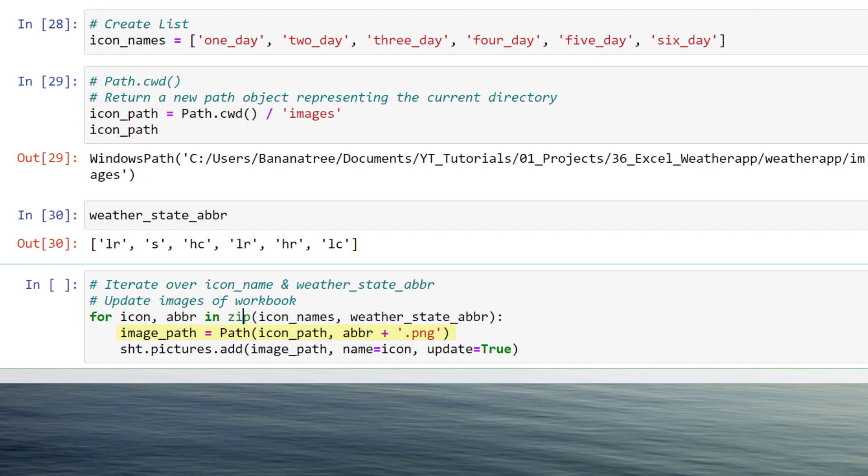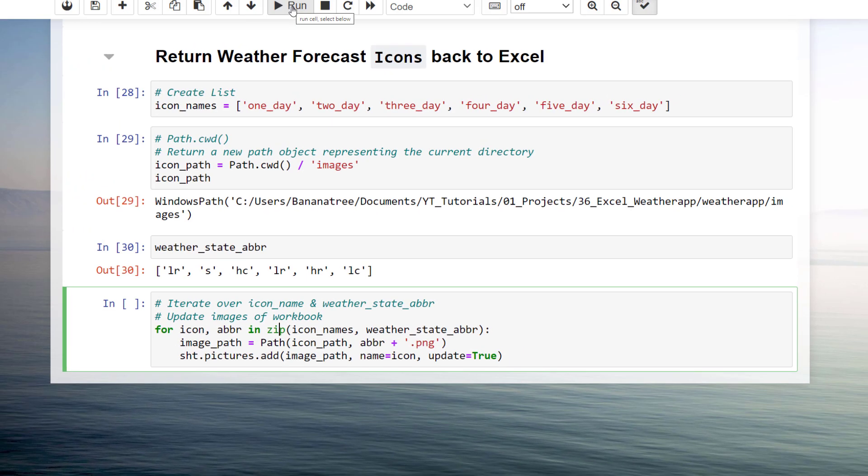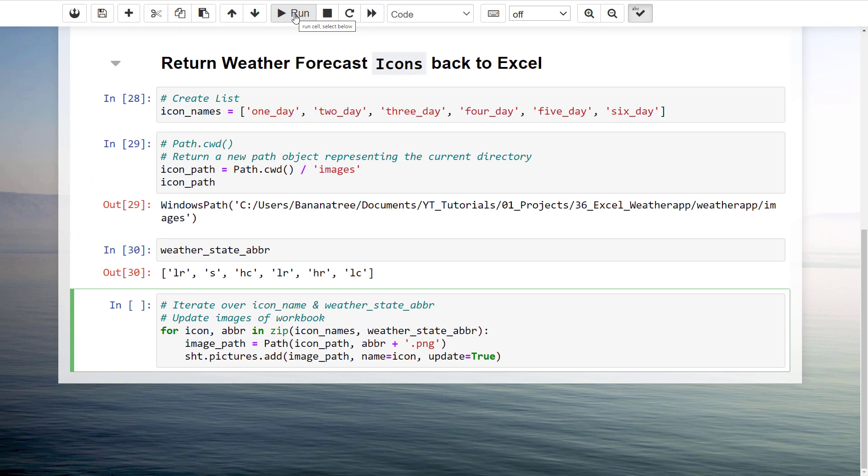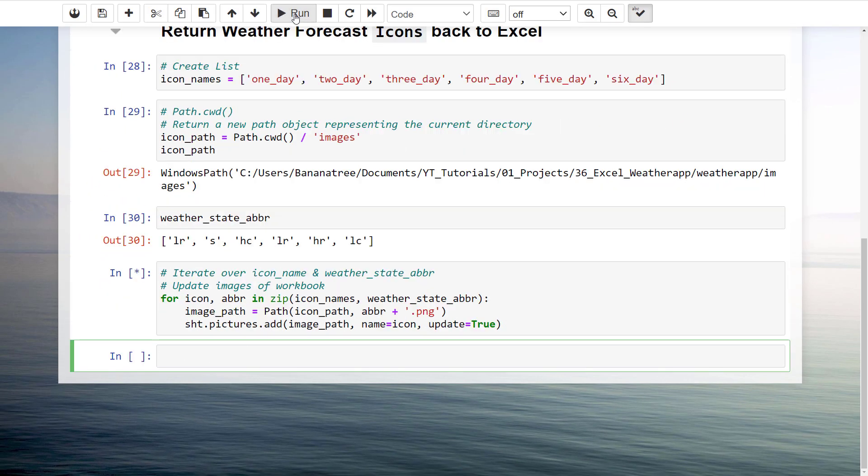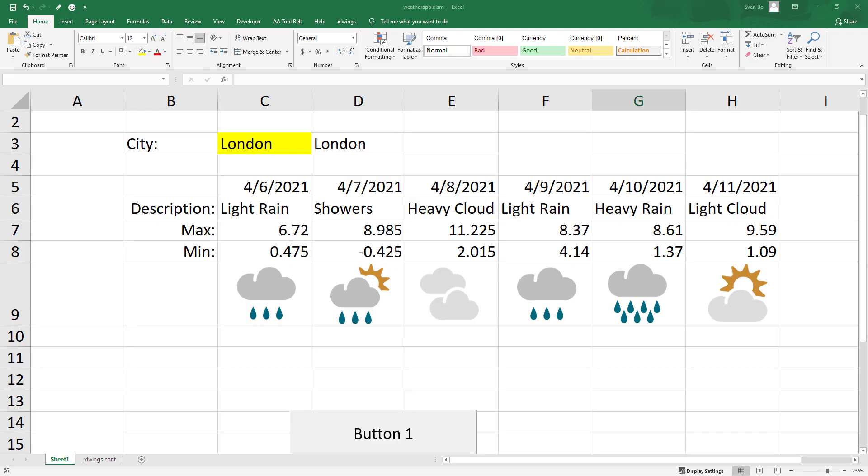As I now have the correct image path, I could update the first icon, so 1 day, by using the following Excel Wings method and setting the option update to true. If we run this cell, Excel Wings should replace each picture in our Excel workbook with the correct image. Alright, this was working.